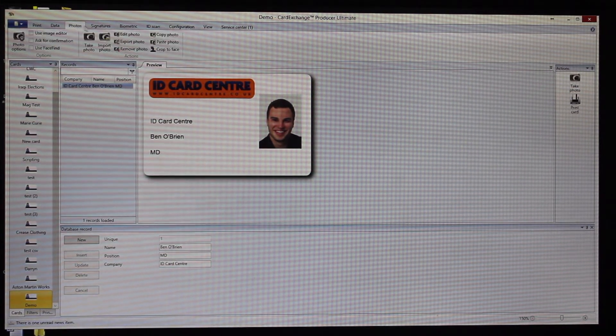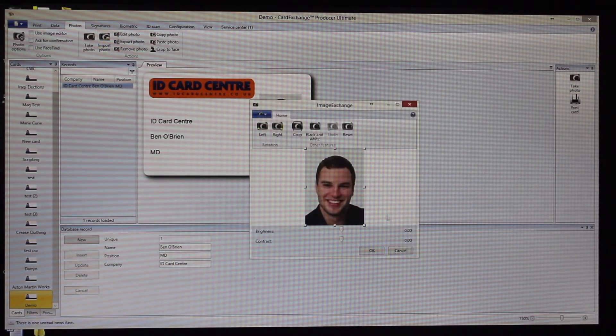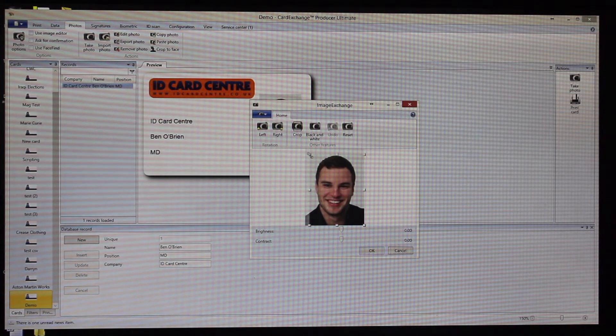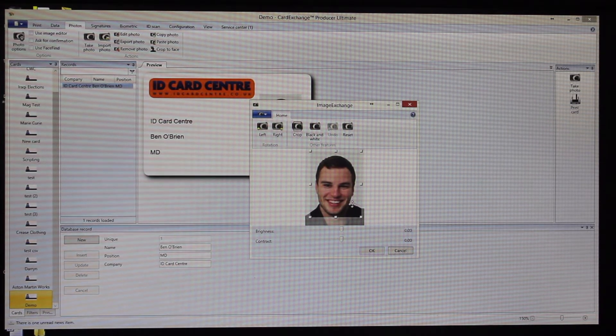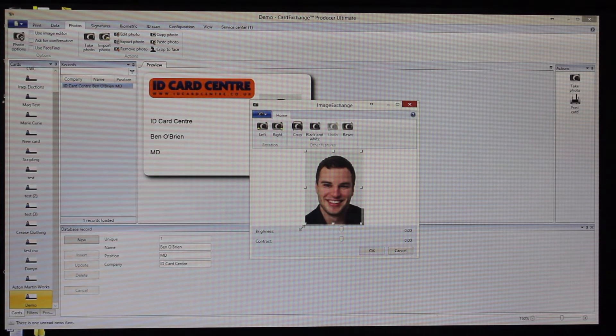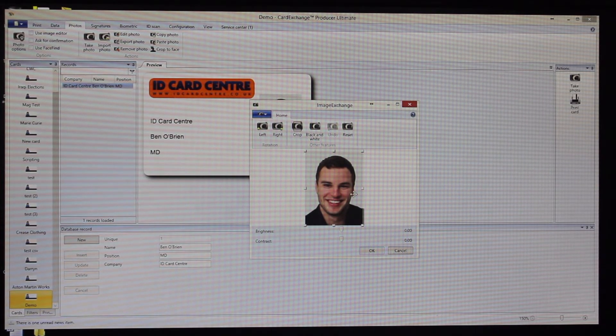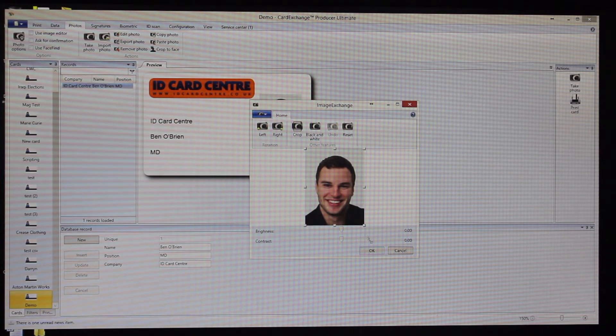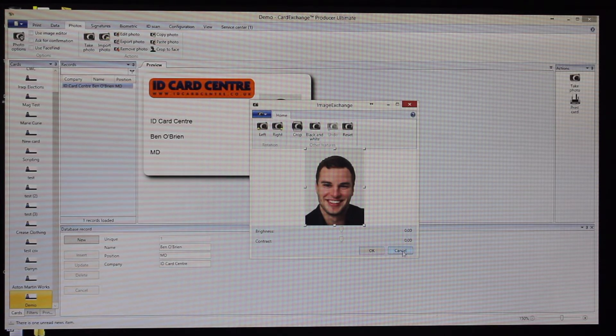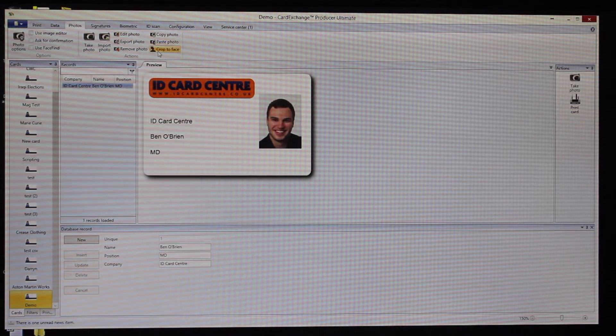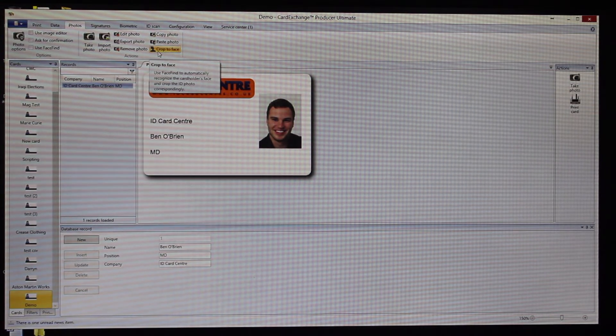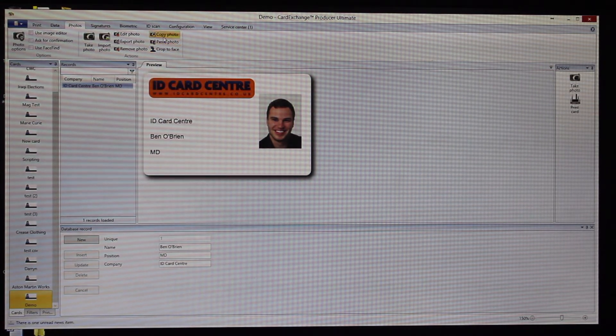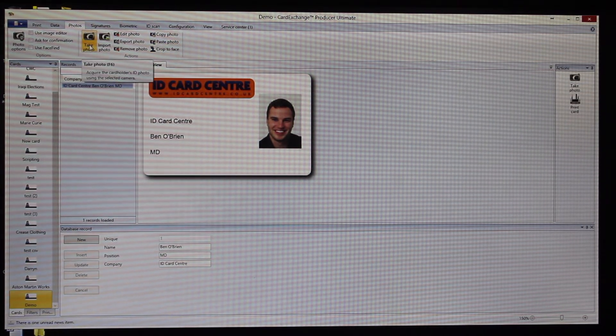What we can also then do is we can then edit that photo if we wanted to crop that down to a specific head size. You can see it's keeping the aspect ratio of three to four, so it's a really useful function within Card Exchange.